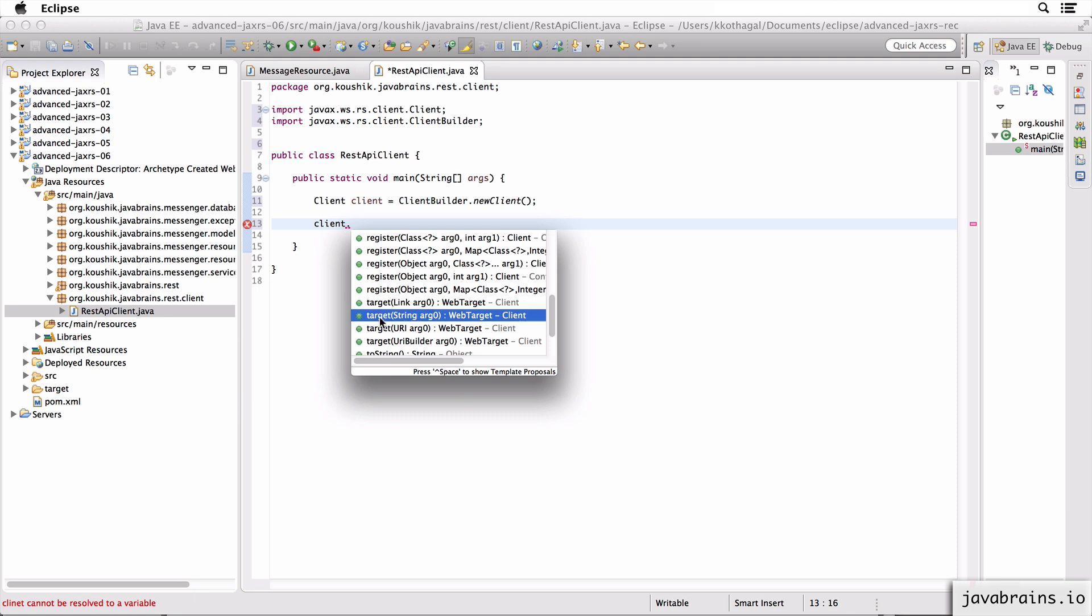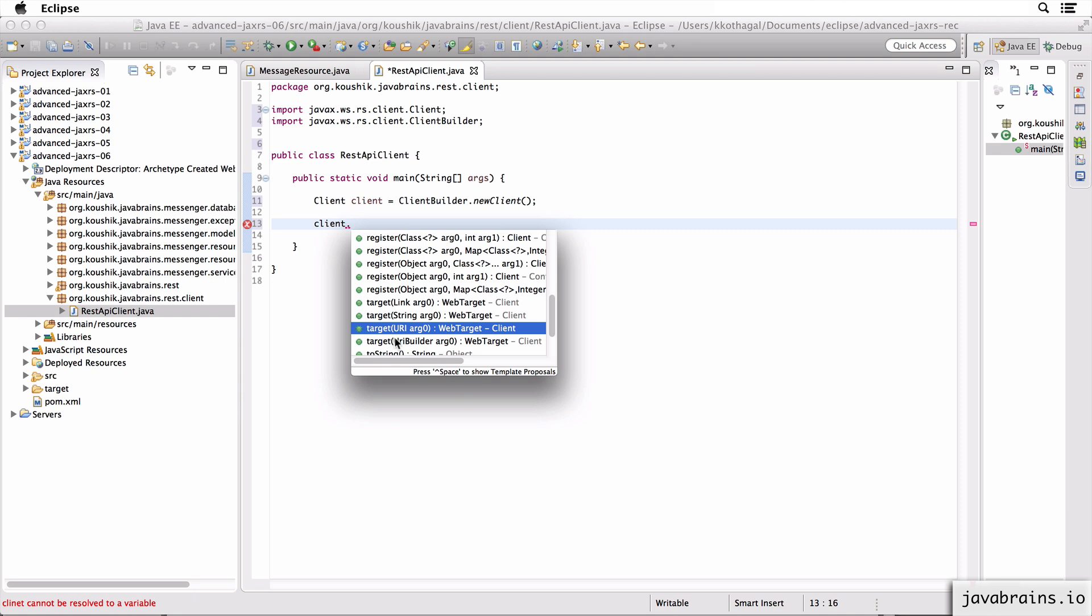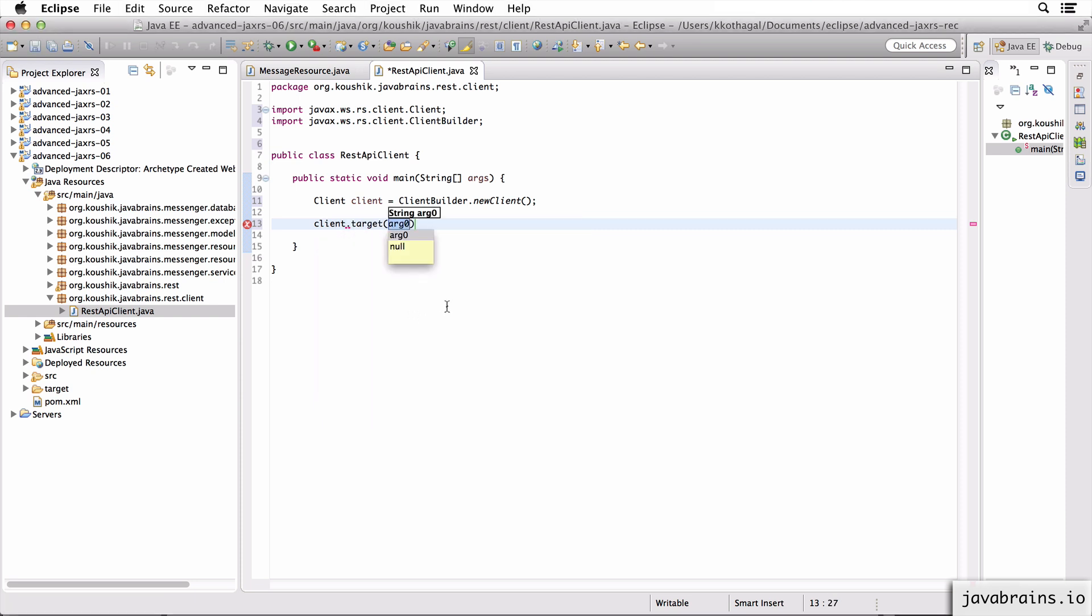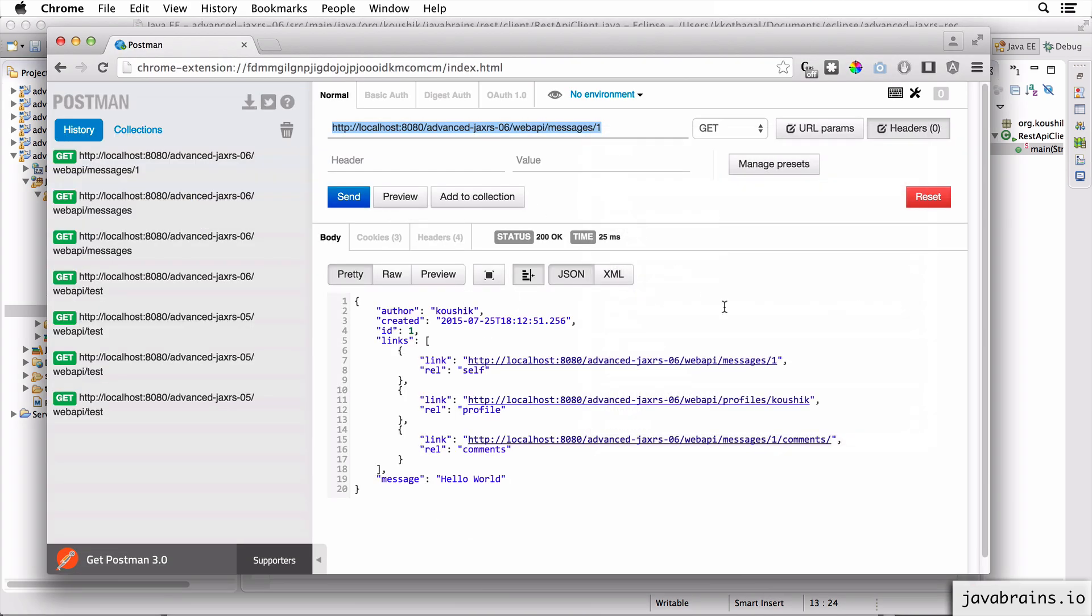So there are three signatures or actually four signatures here. So you can send it the link, you can send it a string, you can send it a URI or URI builder. I'm just going to choose string here. So in this method, I can send the URL for where I want this client to make a REST API request to.